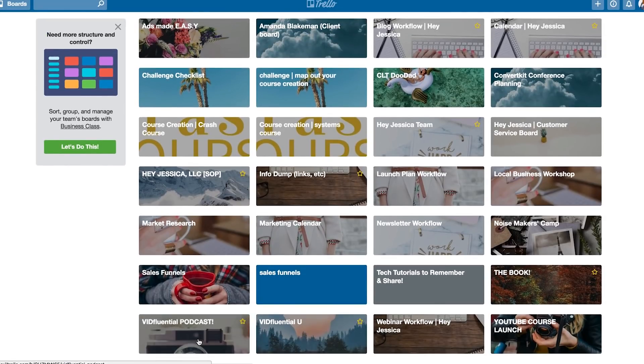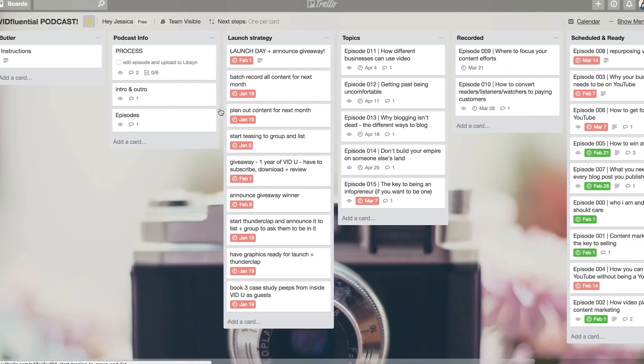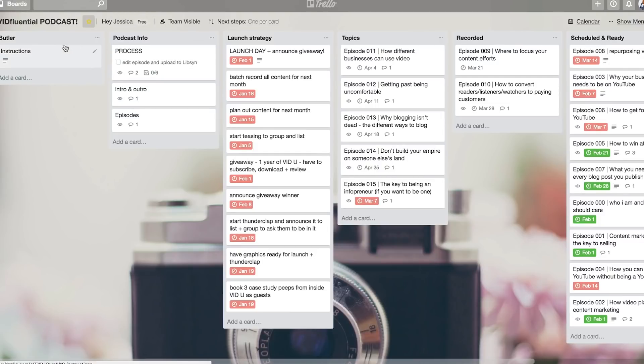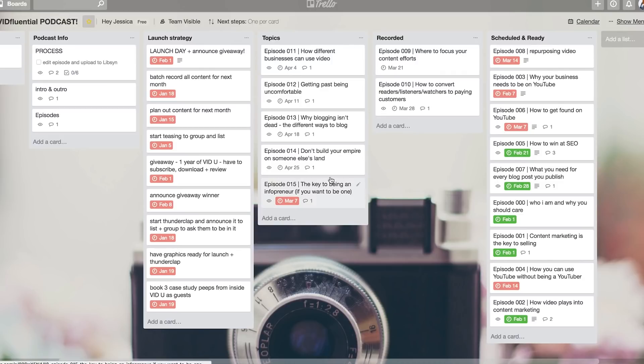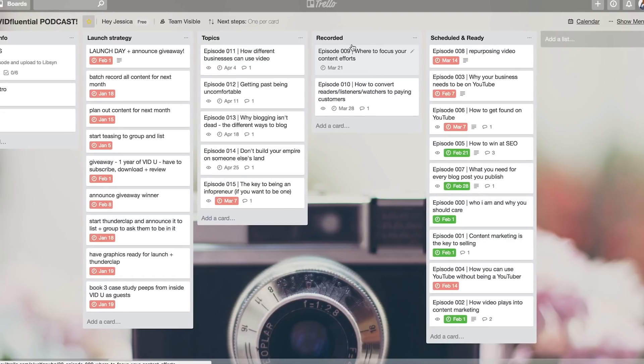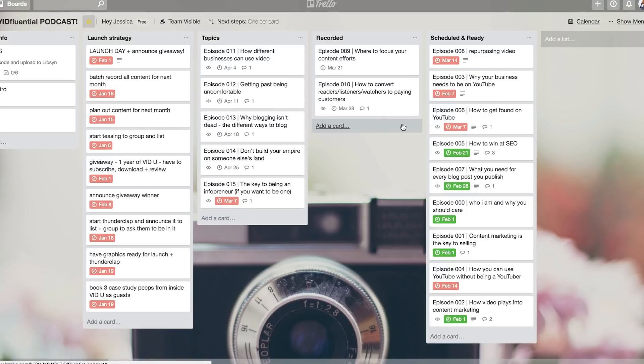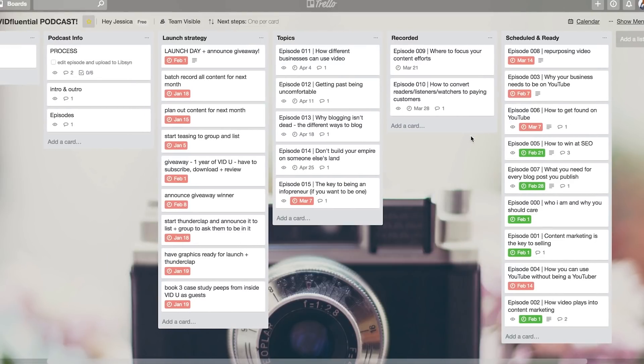The VidFluential podcast keeps the podcast running on its own. And if I click on that, you'll see here my podcast workflow. So I have Butler, which basically is telling certain things to do certain things inside of this board. But then I have the info, so the process, the intro and outro, and then the episodes. And then I have my launch strategy. And then I have topics. And once they're recorded, I put them over here and attach the actual recorded file to the card. And then my team knows to go in and edit it, upload it in the way they upload it, and then move it over to the scheduled and ready. So that's how we work through this process so we don't get anything lost. Because if everything was on this really big master calendar and that's the only place it was on, things like this would get lost.